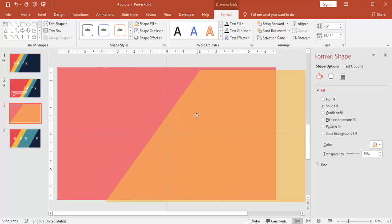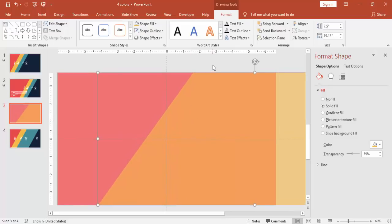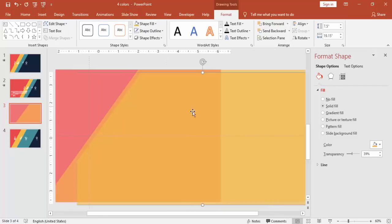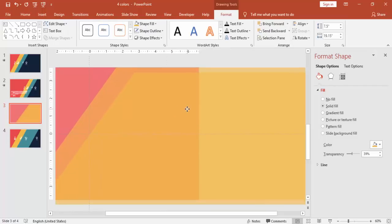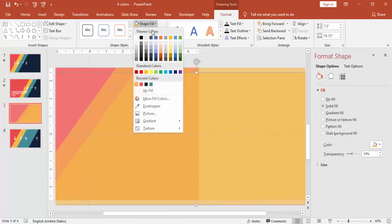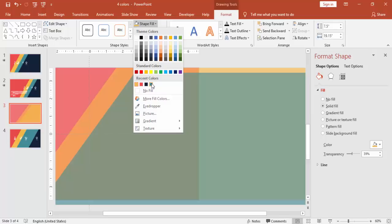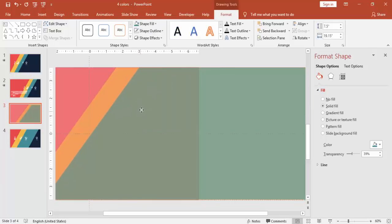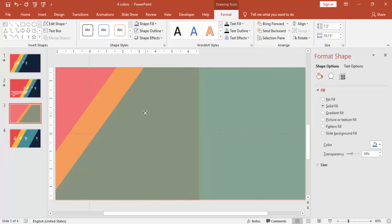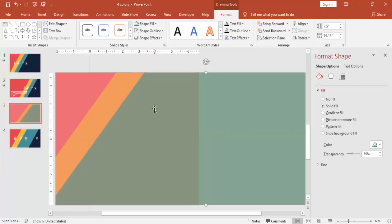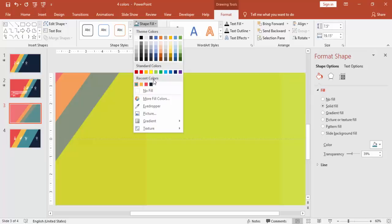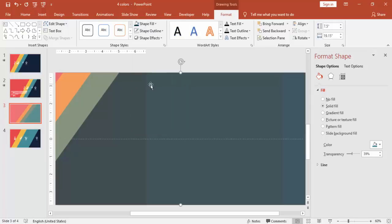So I'm going to just move this a little bit to this side. Then press Control D, add one more and change the color to maybe a teal color. And we have to add one more again, press Control D and give some dark color.